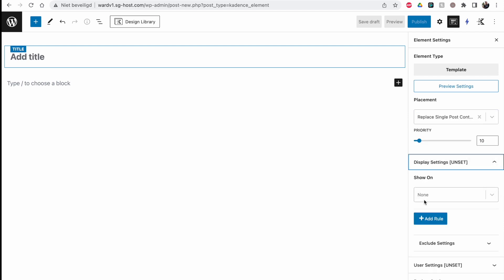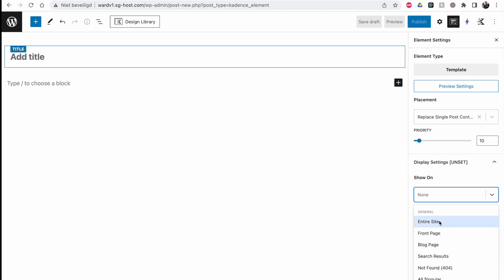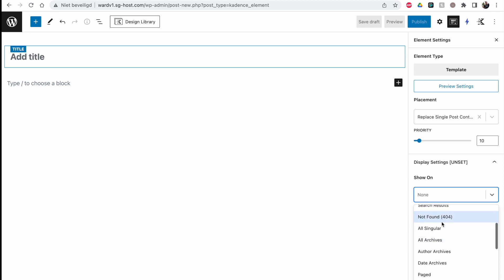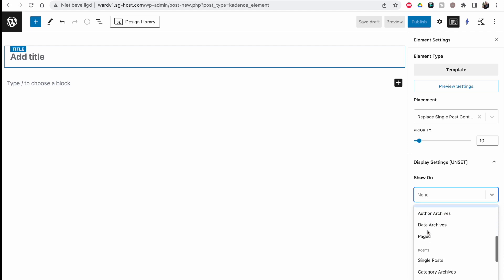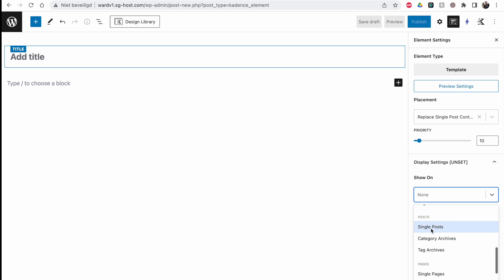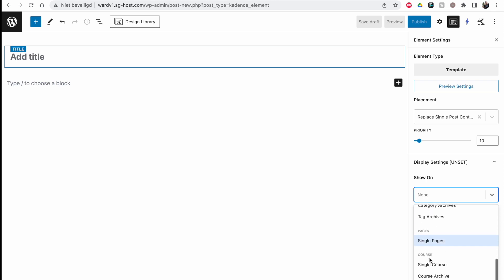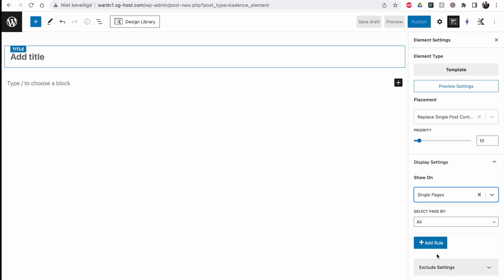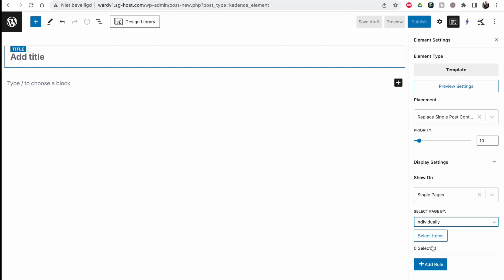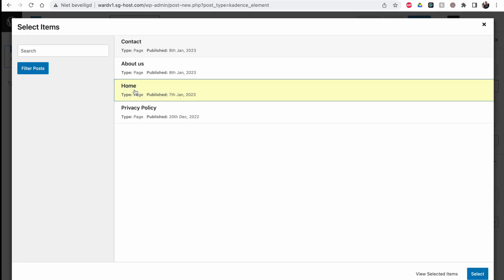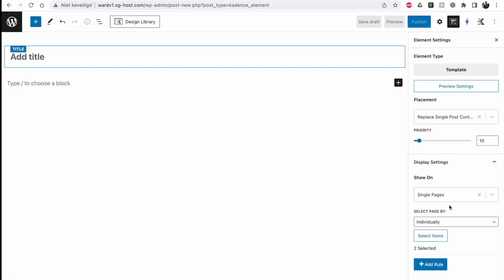We have to select this one, and then this is the thing you have to set up to enable the template on specific pages, specific archives, or whatever you choose. You can do this on your entire site, the front page, blog page, search results, make custom template for a 404 page, all singular pages, all archives. More specifically, you can go to your posts, your pages, and your custom post types will be at the bottom. We're going to select the single pages just like we did with Jet Theme Builder, and I'm going to select them individually - Home, About - and select.